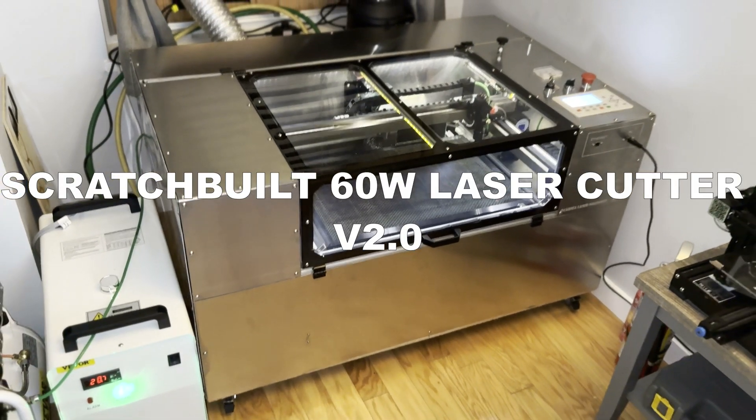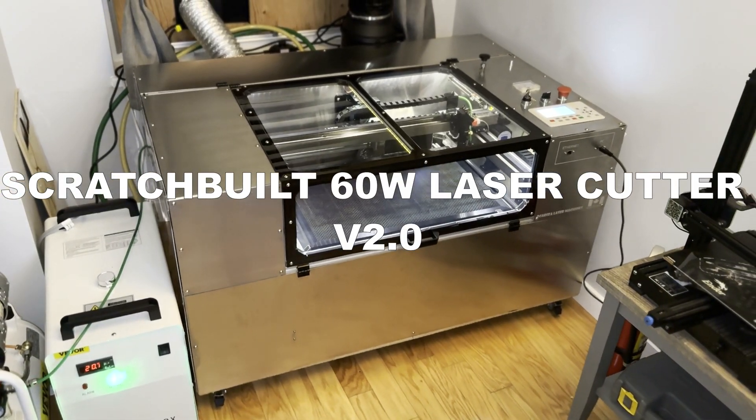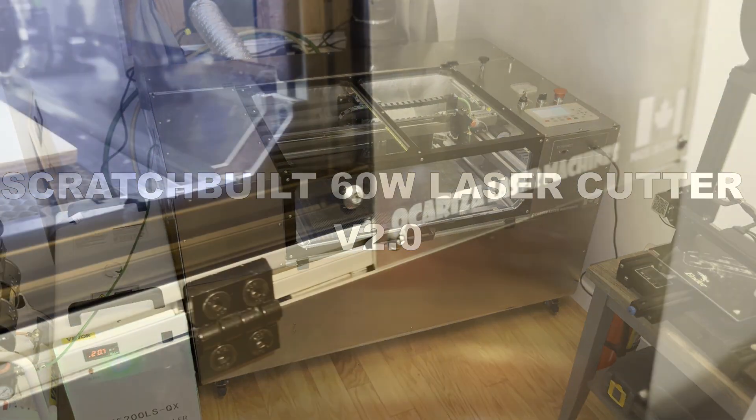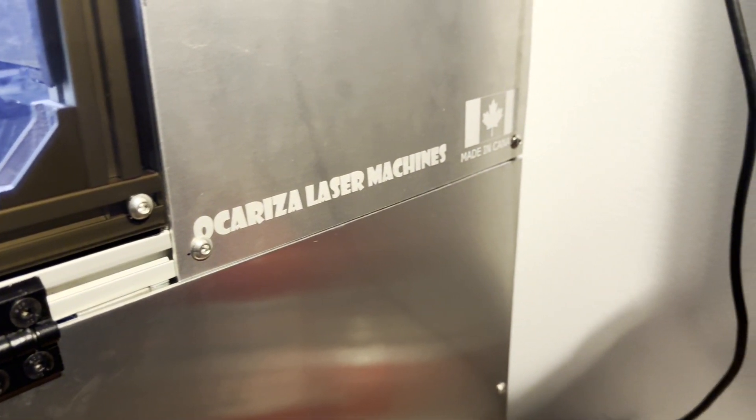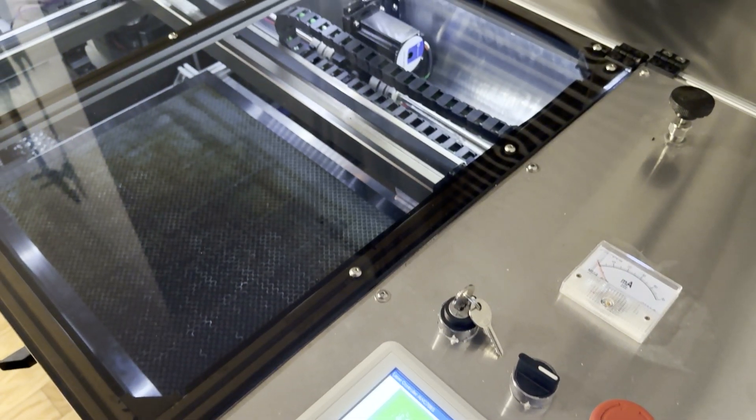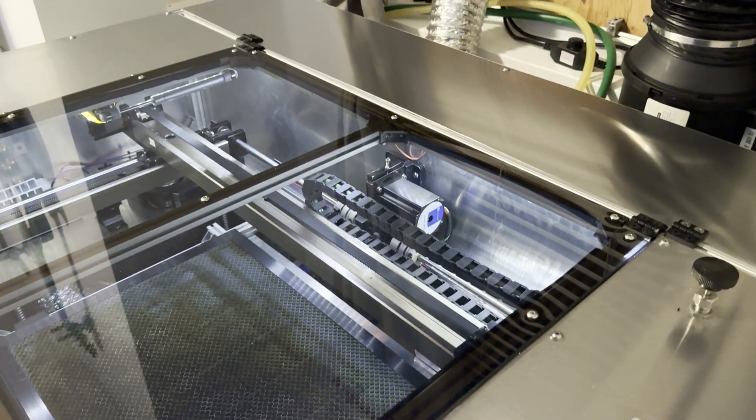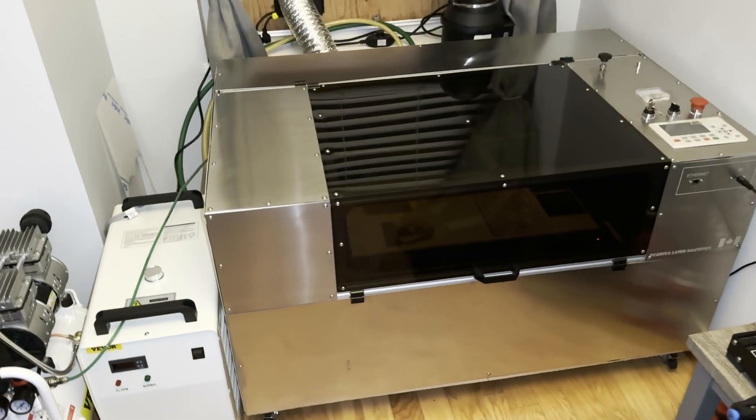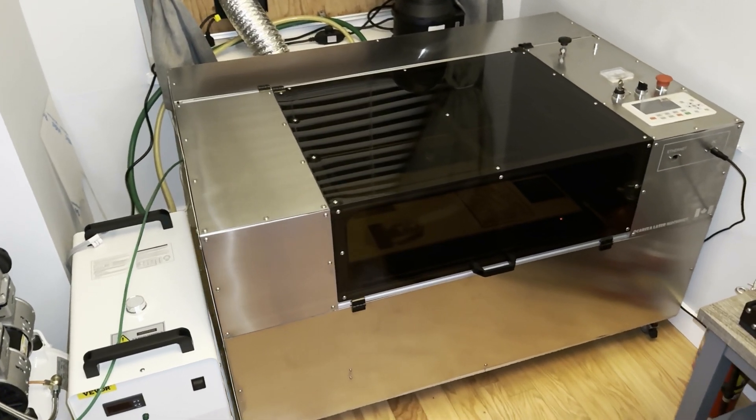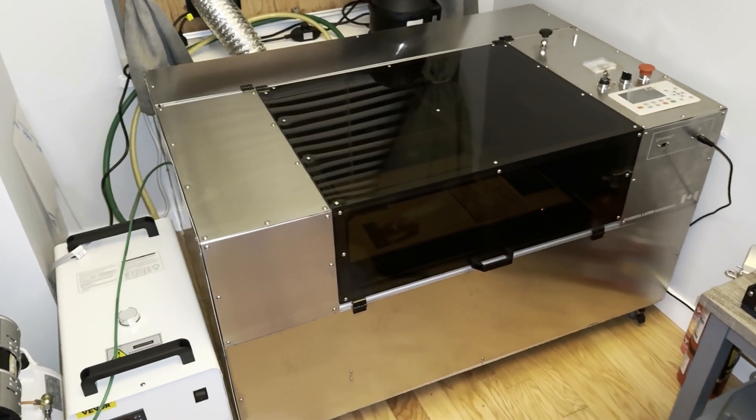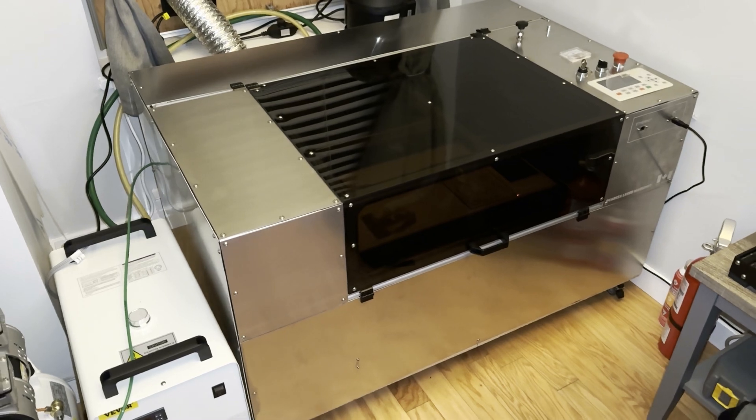I'd like to take you all on a walkthrough of the CO2 laser cutter I've been building for the past few months. This is the second version of my laser cutter design. If you would like to see version one, you can find it in my channel. I'll also put a link down below. Without further ado, here's my scratch-built laser cutter version two.